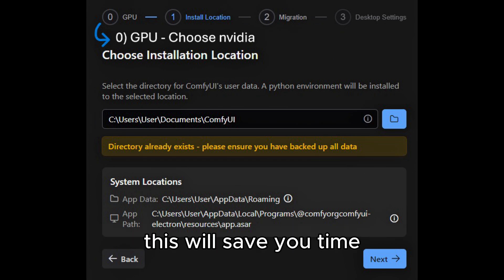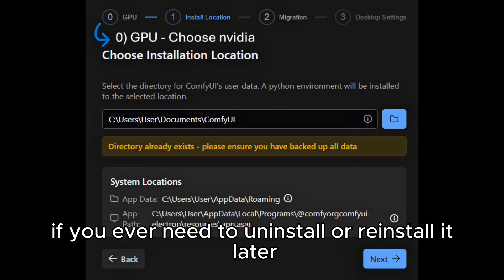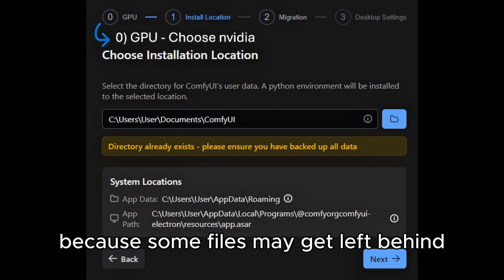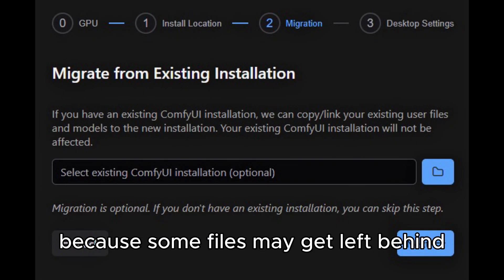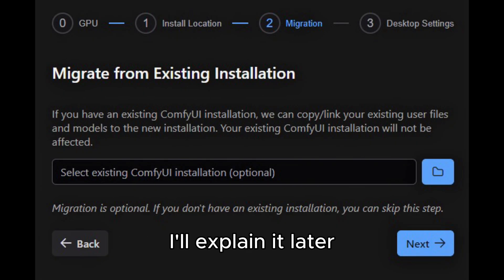This will save you time if you ever need to uninstall or reinstall it later, because some files may get left behind. I'll explain it later.